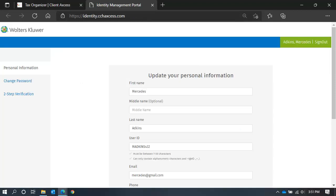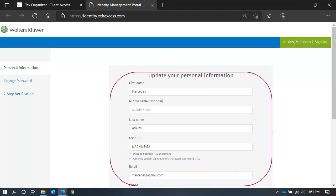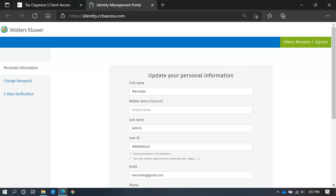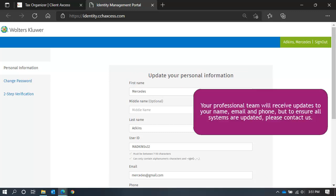Your personal information contains your full name, your email address, and your phone number. It also contains your user ID. You can update any one of the fields you see here. The changes you make will go back to your professional team. However, you may also want to inform them of any changes anyway. This will ensure they update all of their systems.